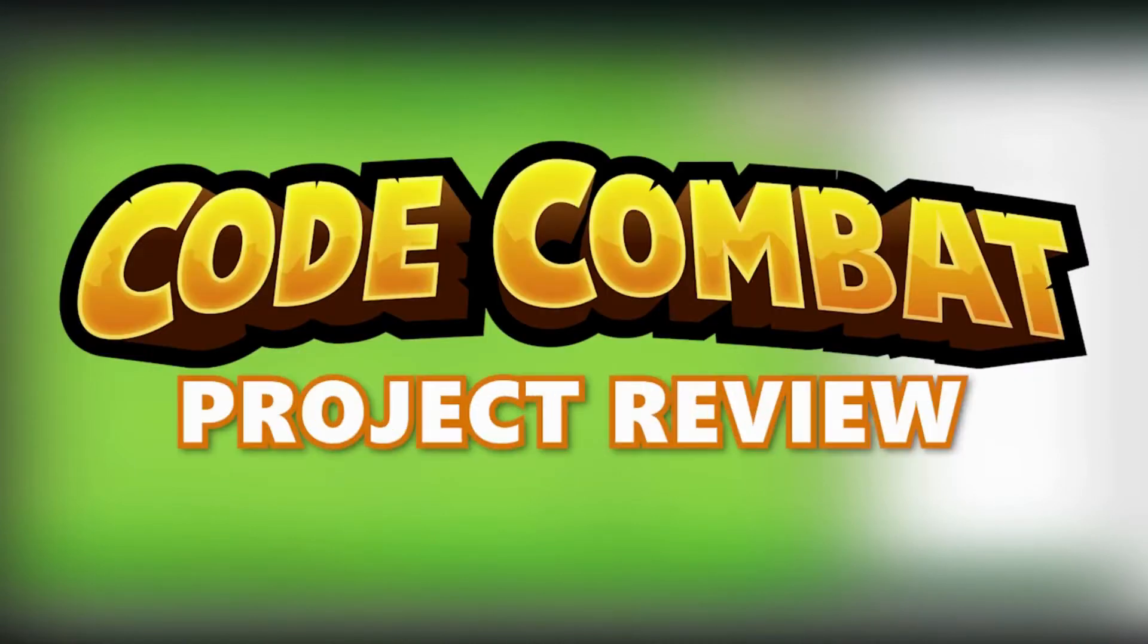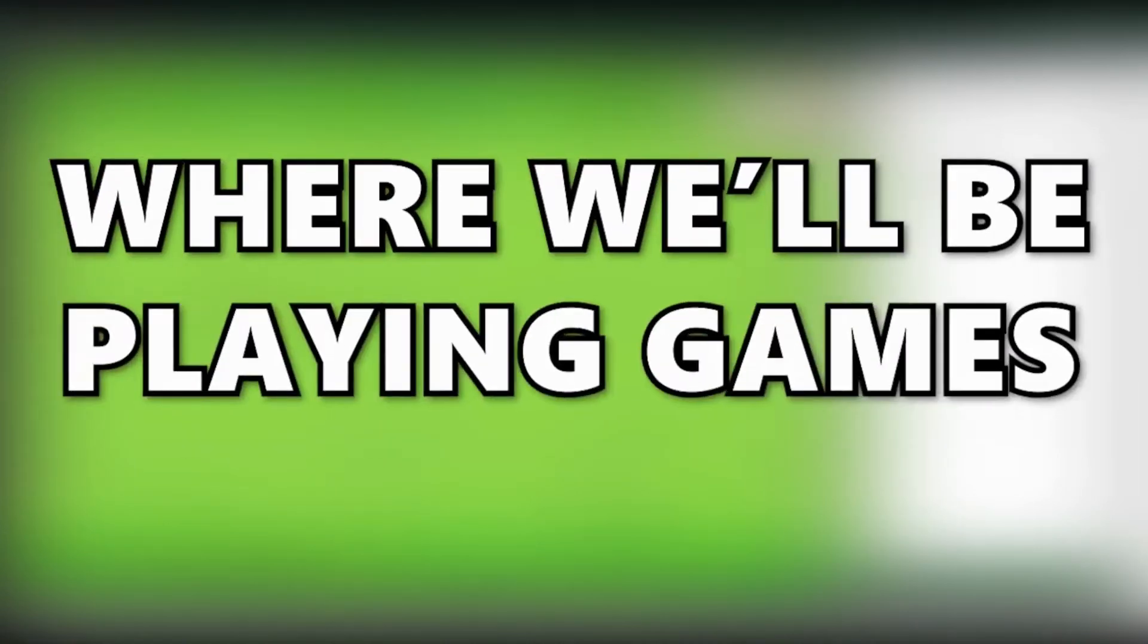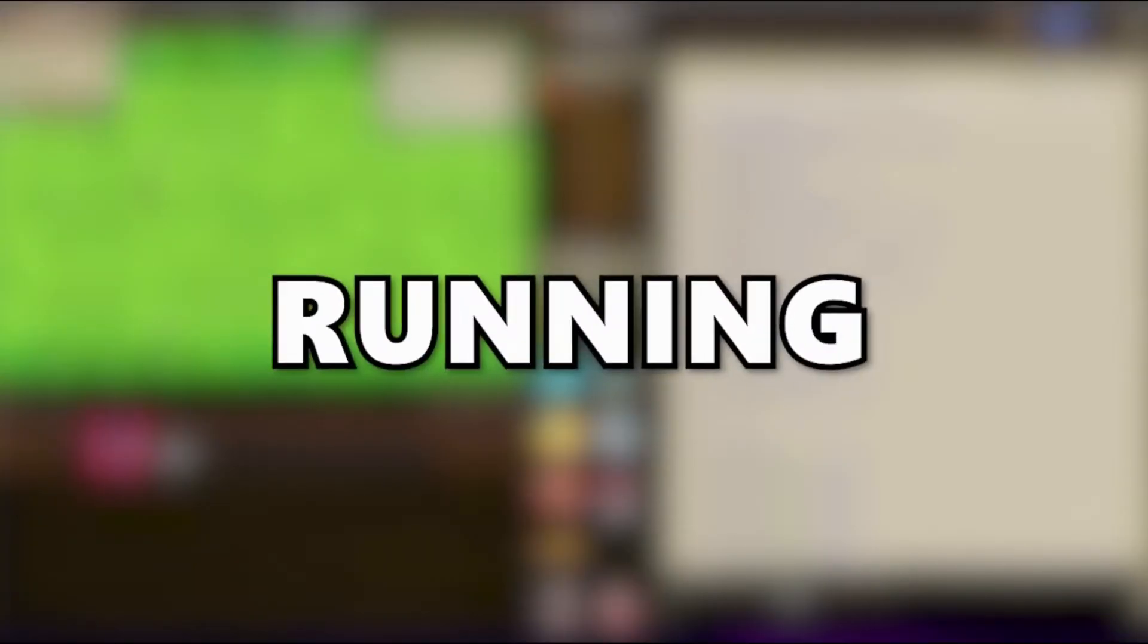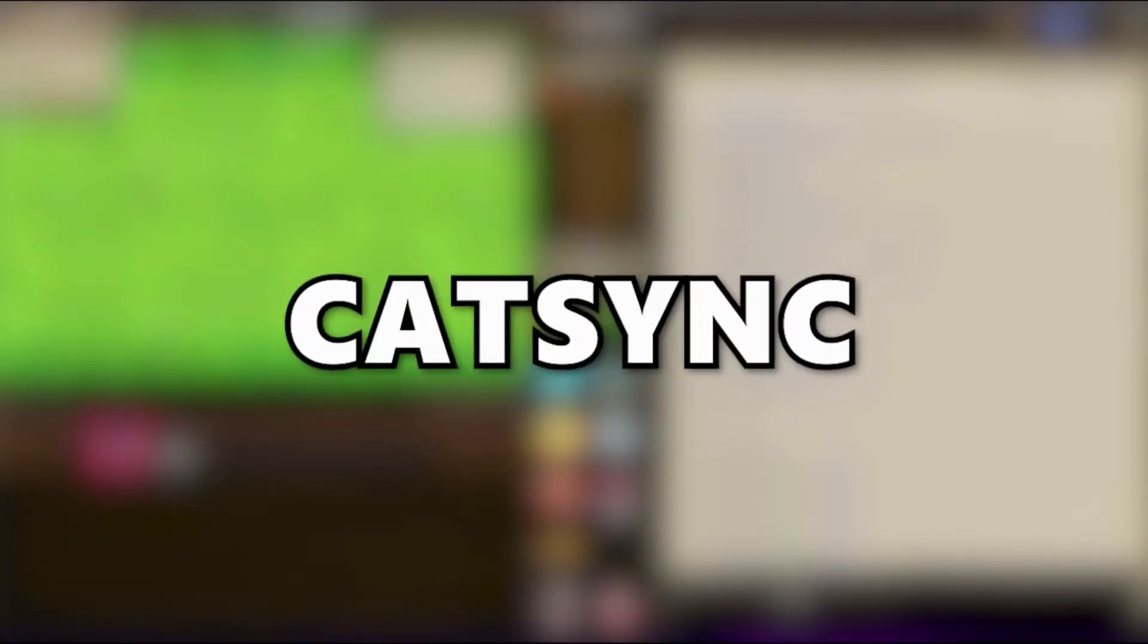Hello and welcome to Code Combat Project Review, where we'll be playing games submitted by you guys. Today, we'll be playing the game called Running, coded by the user CatSync. The goal of the game is to survive for at least 20 seconds.